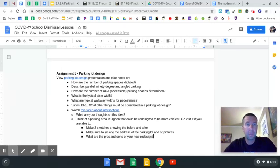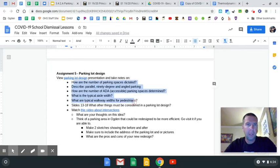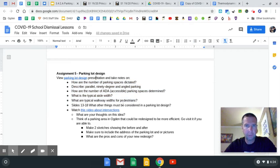Okay guys, in parking lot design, what I'd like you to do is some guided notes right here based off of the parking lot design presentation. That's pretty straightforward and shouldn't take you long.